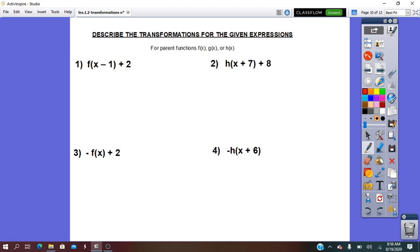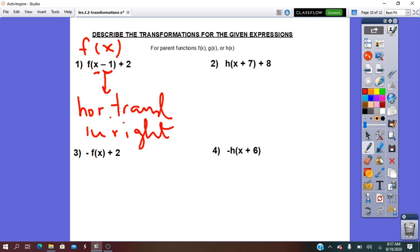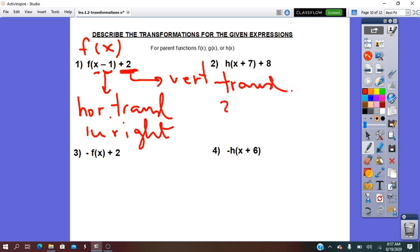Describe the transformations for the given expressions. I have to describe the transformation — the rule is given. The parent form is the simplest form, so I look for x. I see minus 1 for x, which means this transformation is horizontal. Minus means translation: 1 unit to the right. From outside the bracket I have plus 2, which means this transformation is done for y — that is called vertical. Plus means it's a translation: 2 units up.